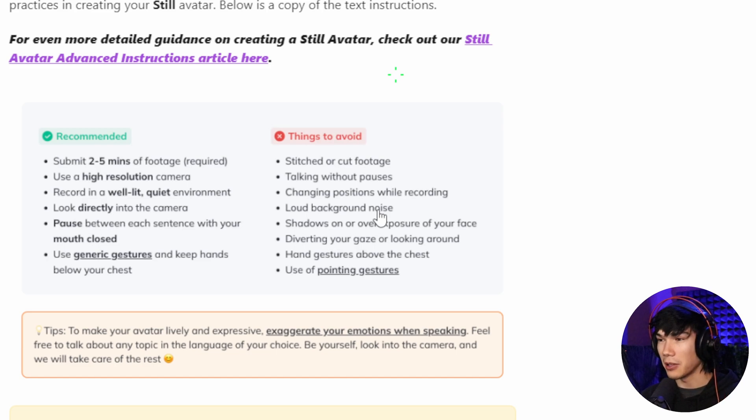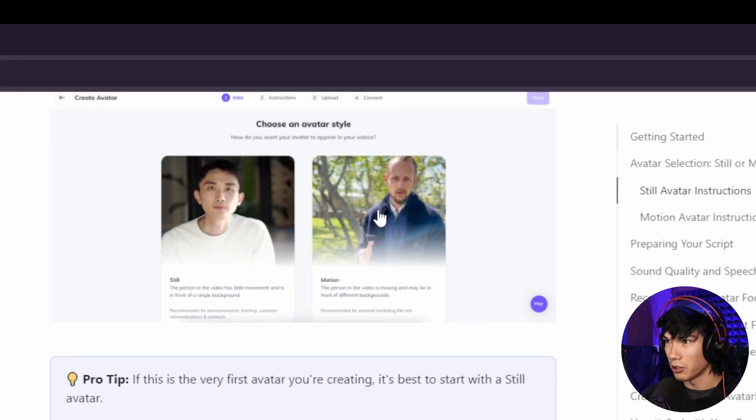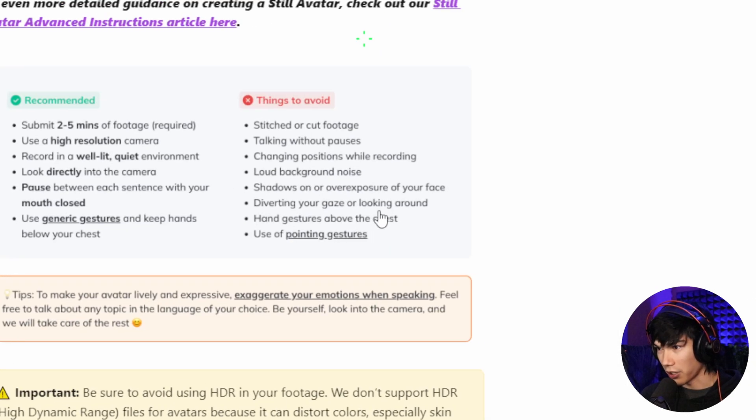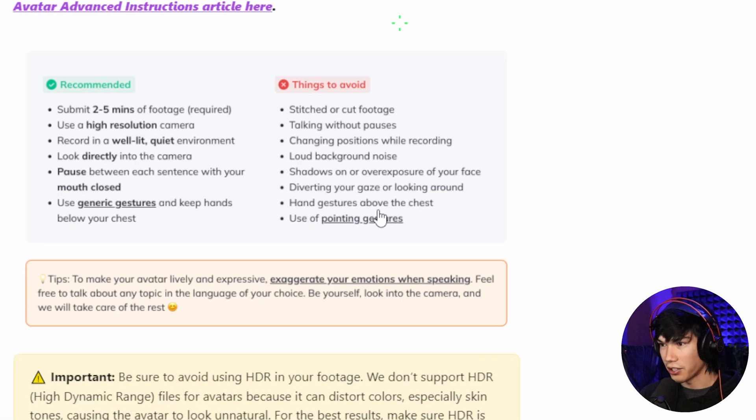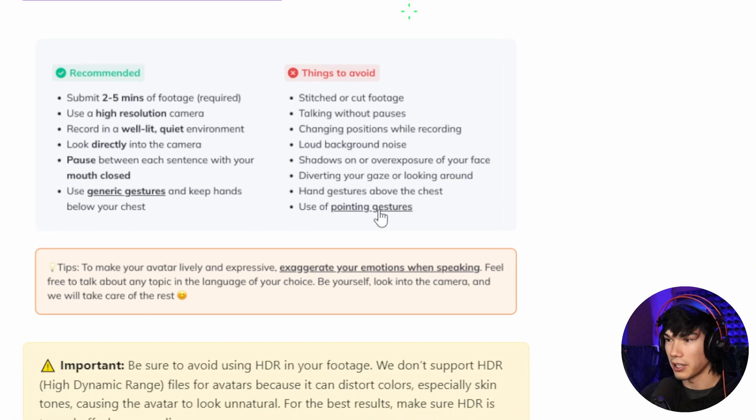That might be useful for you if you have like birds chirping in the background and you're doing the motion training. Diverting your gaze or looking around. Hand gestures above the chest. Use of pointing gestures.